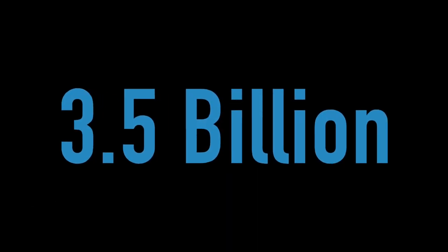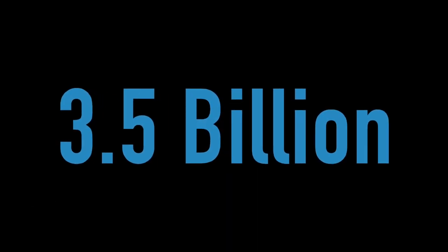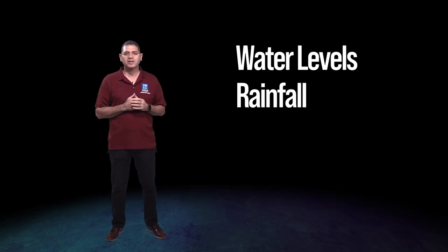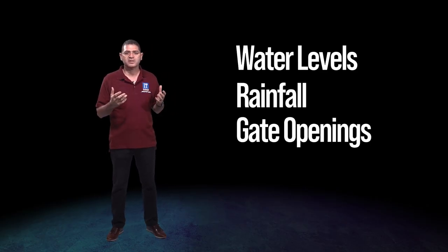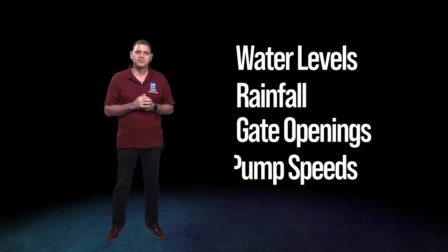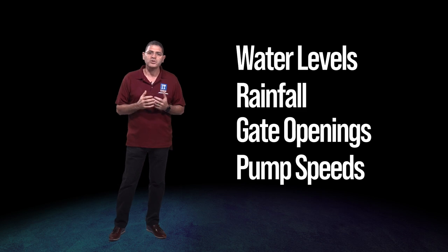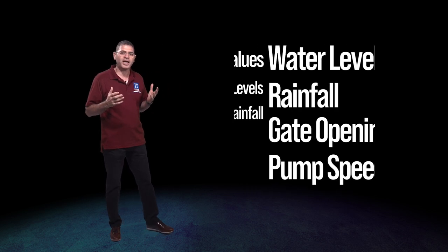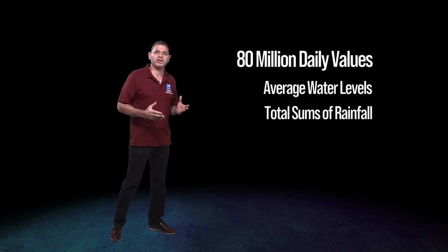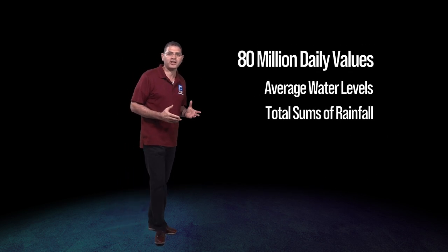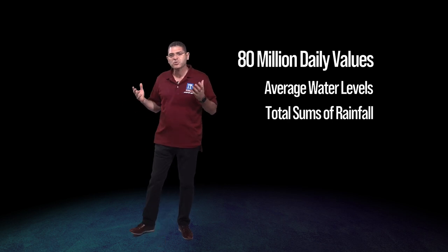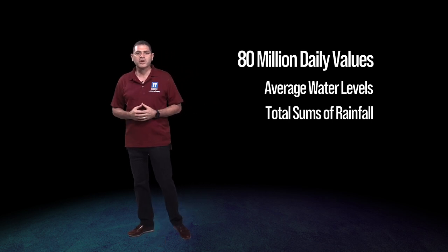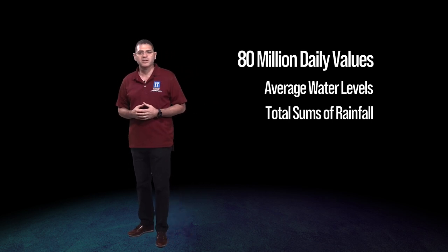The District has collected data from manual readings to complex real-time data samplers for more than 70 years. Over that time we have accumulated 3.5 billion instantaneous breakpoint hydrologic measurements such as water levels, rainfall, gate openings, and pump speeds. Using this data we have calculated 80 million daily values such as average water levels and total sums of rainfall per day.